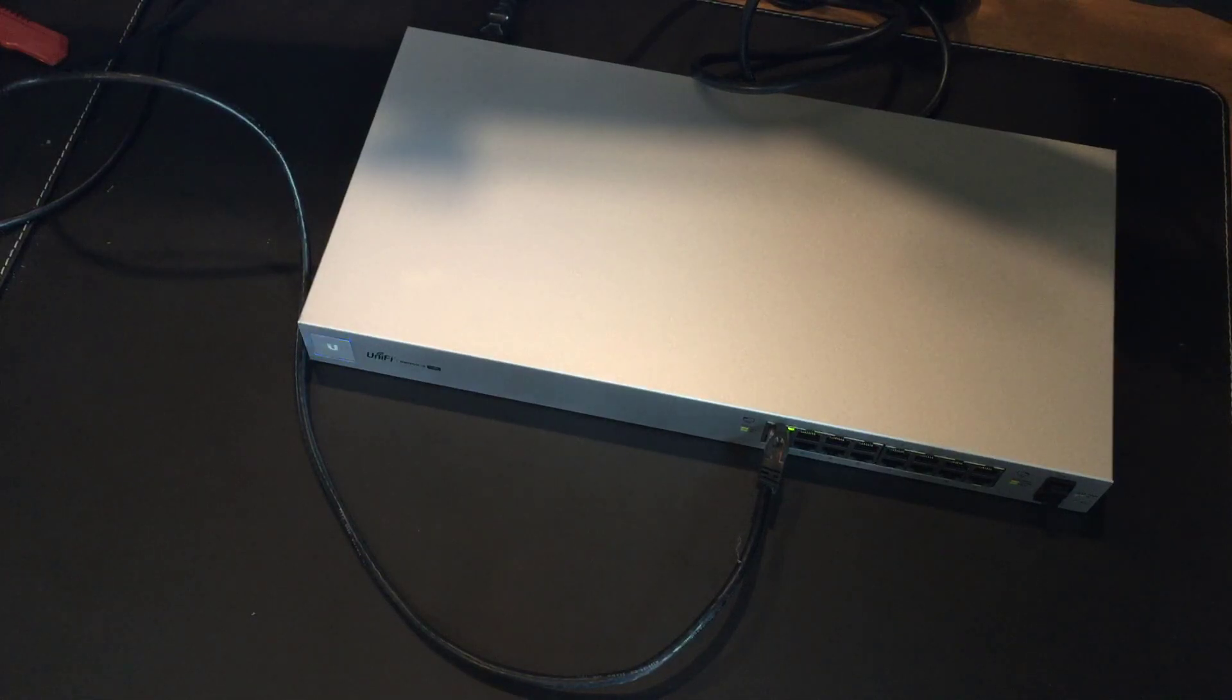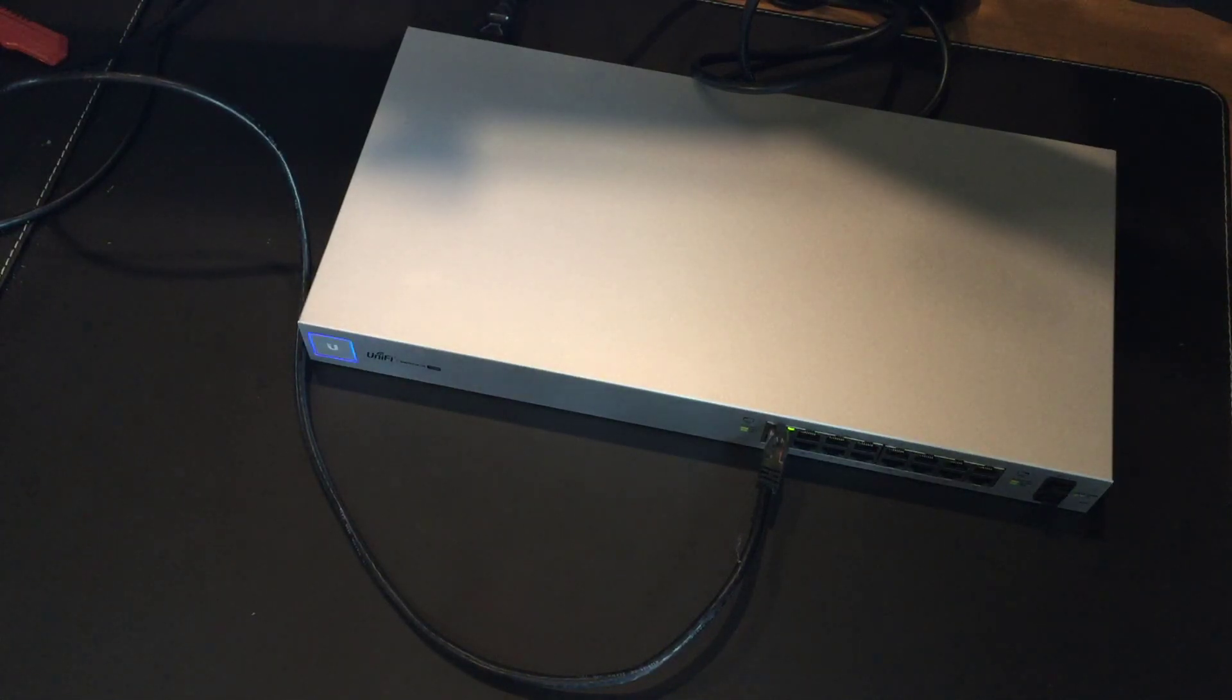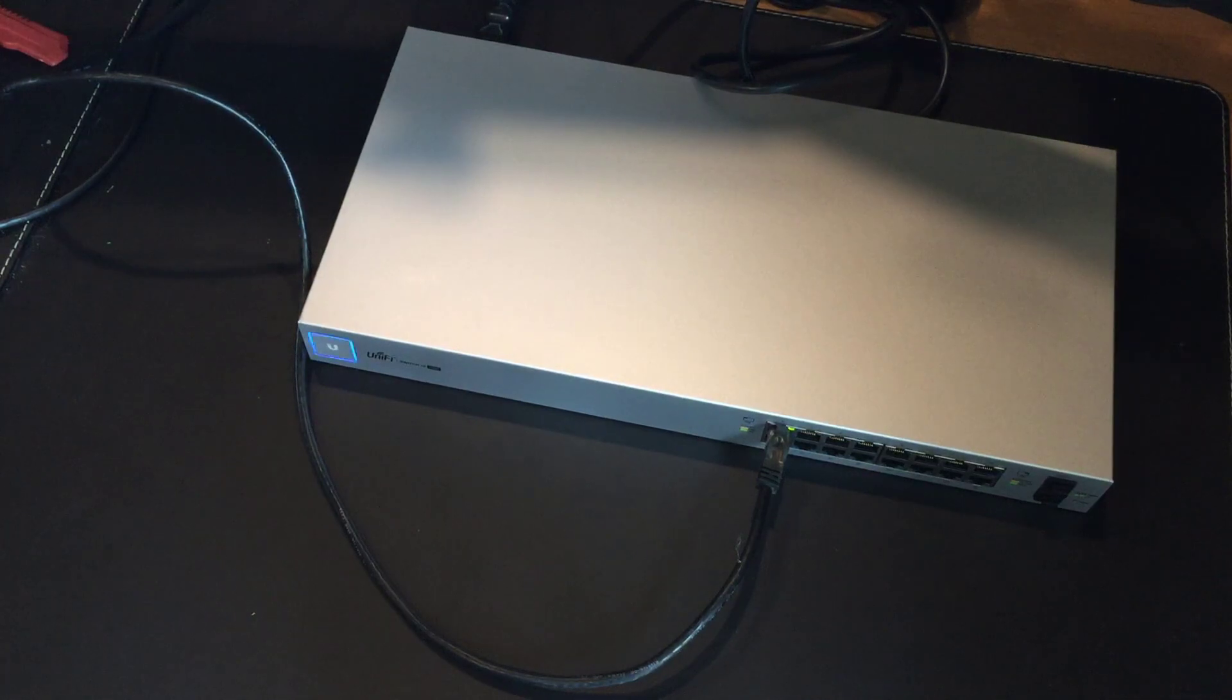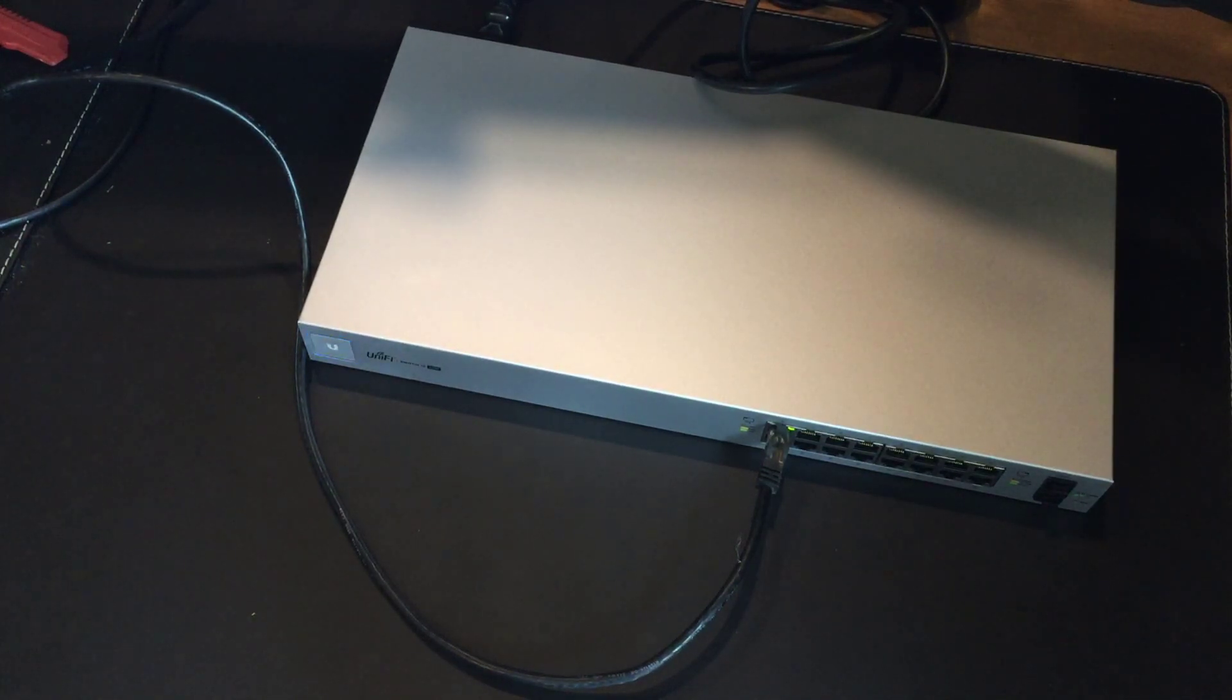So that's my kind of first turn on and set up and adoption of the Ubiquiti Unify Switch 16 150W.